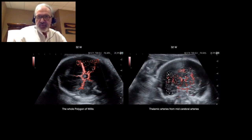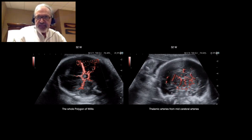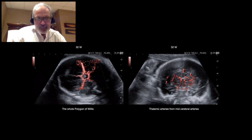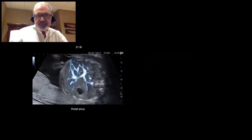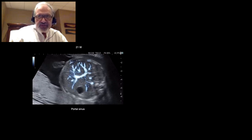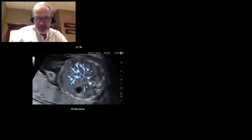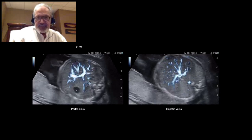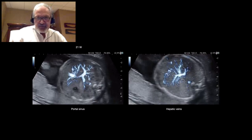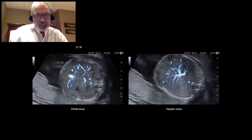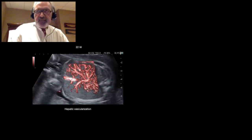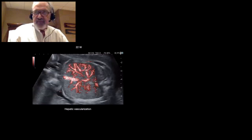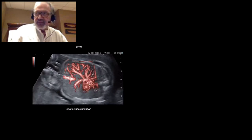In frontal view, we can see the tiny thalamic arteries coming from the mid-cerebral arteries, as you can see here. In abdominal view, we have the portal sinus. The hepatic blood circulation is richly represented with DFI. Here, we have hepatic veins coming to the inferior vena cava. Here, we have umbilical veins, portal vessels, and hepatic veins — these vessels are all visible at the same time on this section.